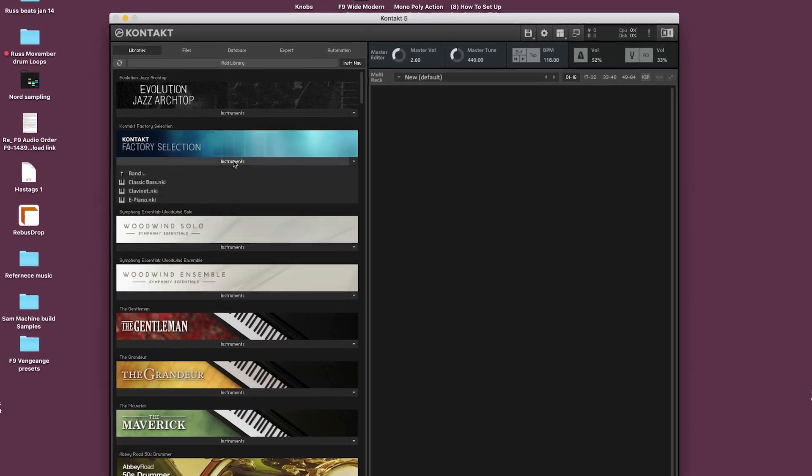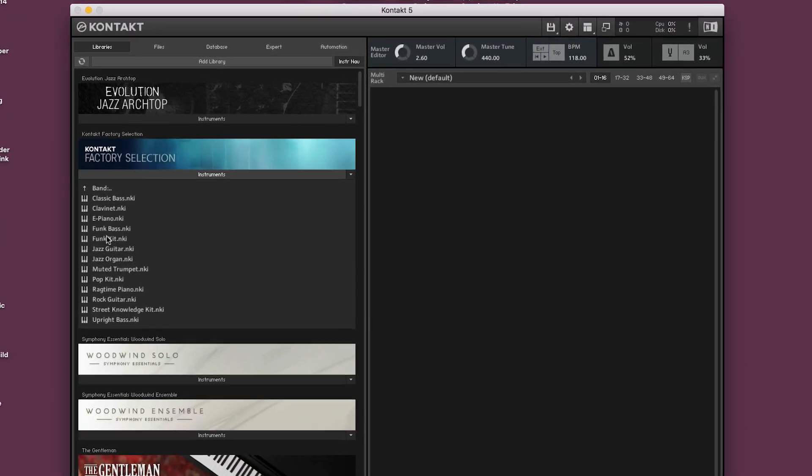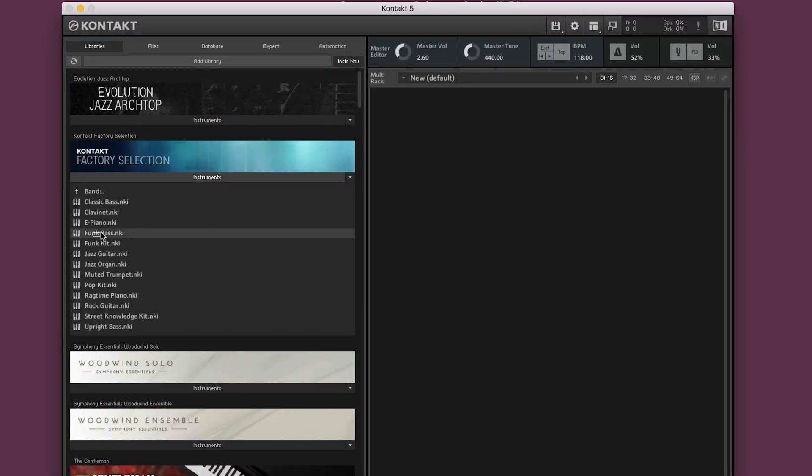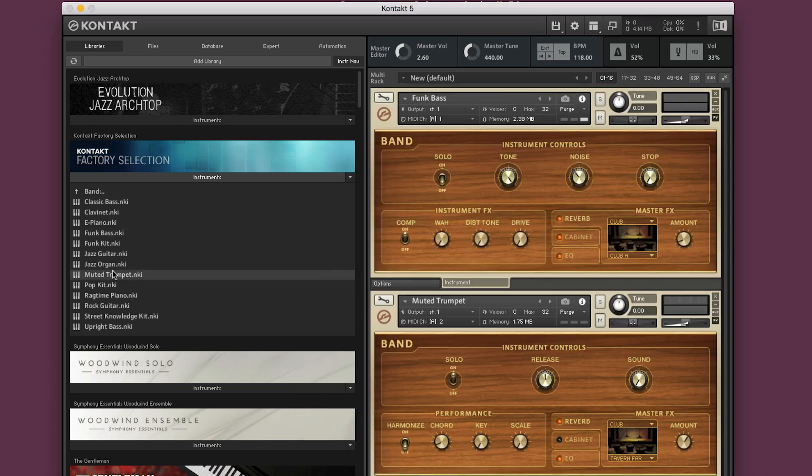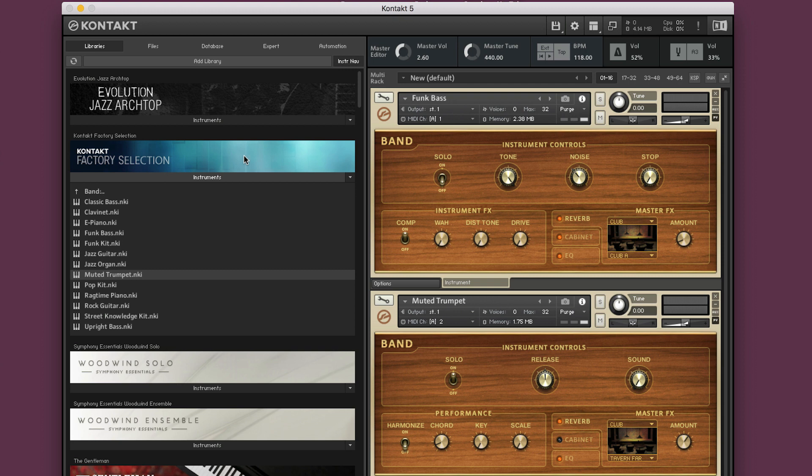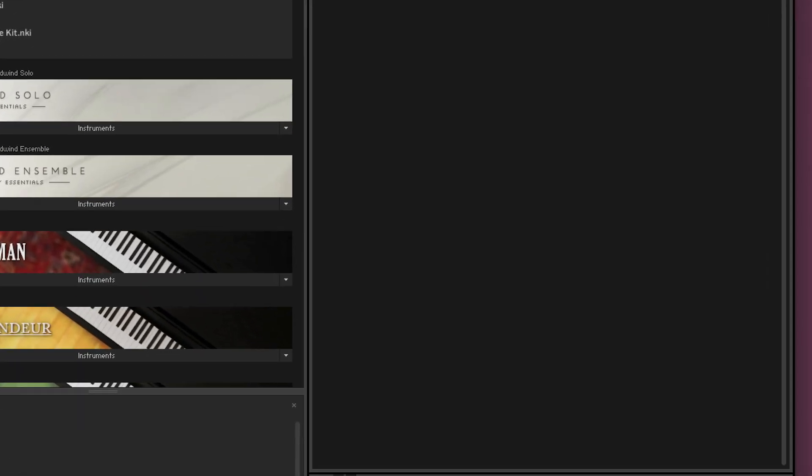Now what we normally do, open up one of the instruments or even the multis folder and drop the file onto the rack or double click it. Now this only works if the libraries have been encoded by Native Instruments and you've been sent a serial number either by Native Instruments or the developer. Not all contact libraries are encoded in this manner so let me show you the alternate.